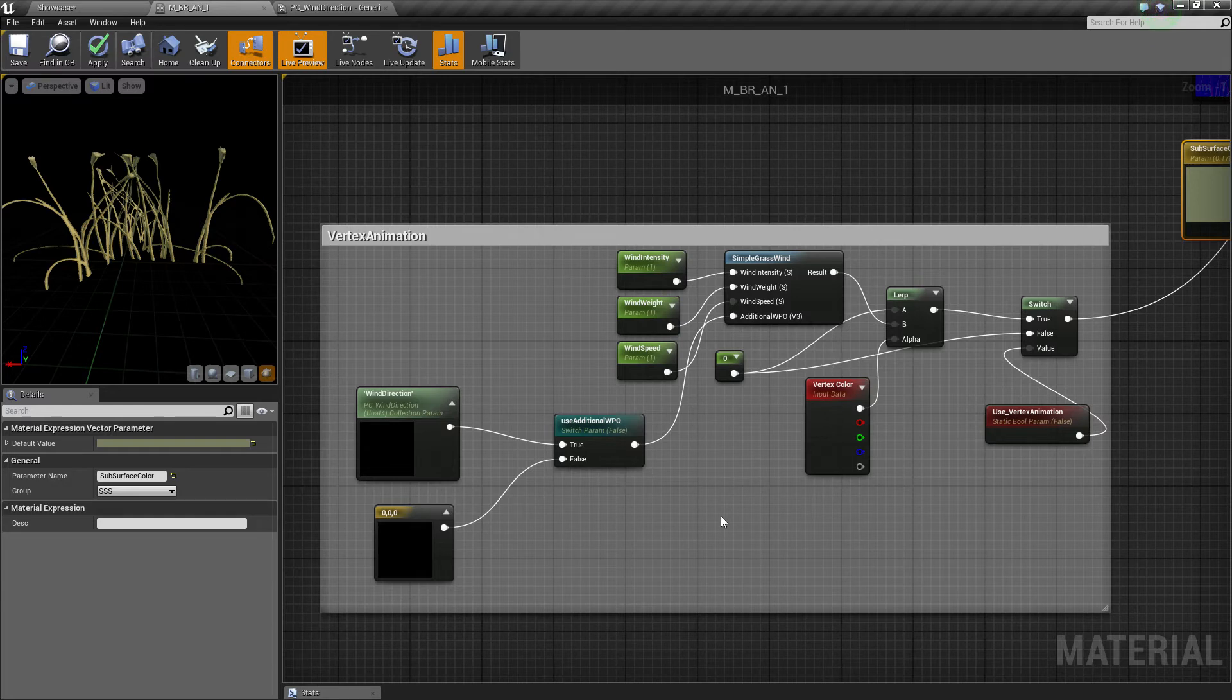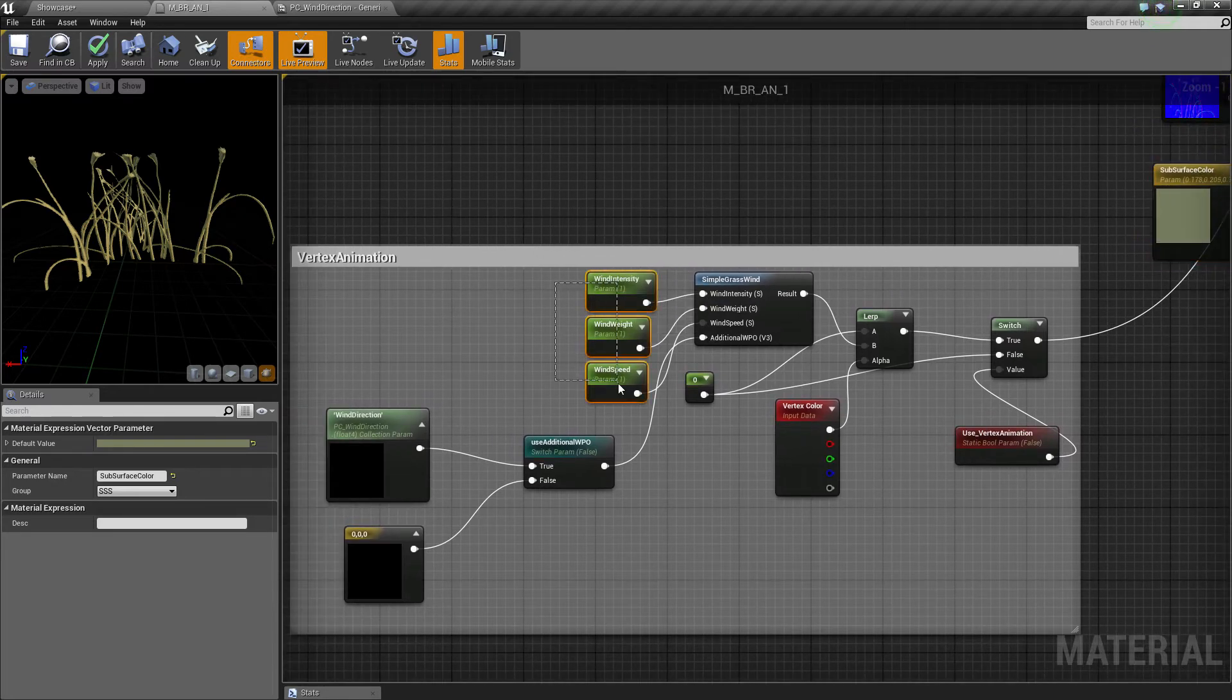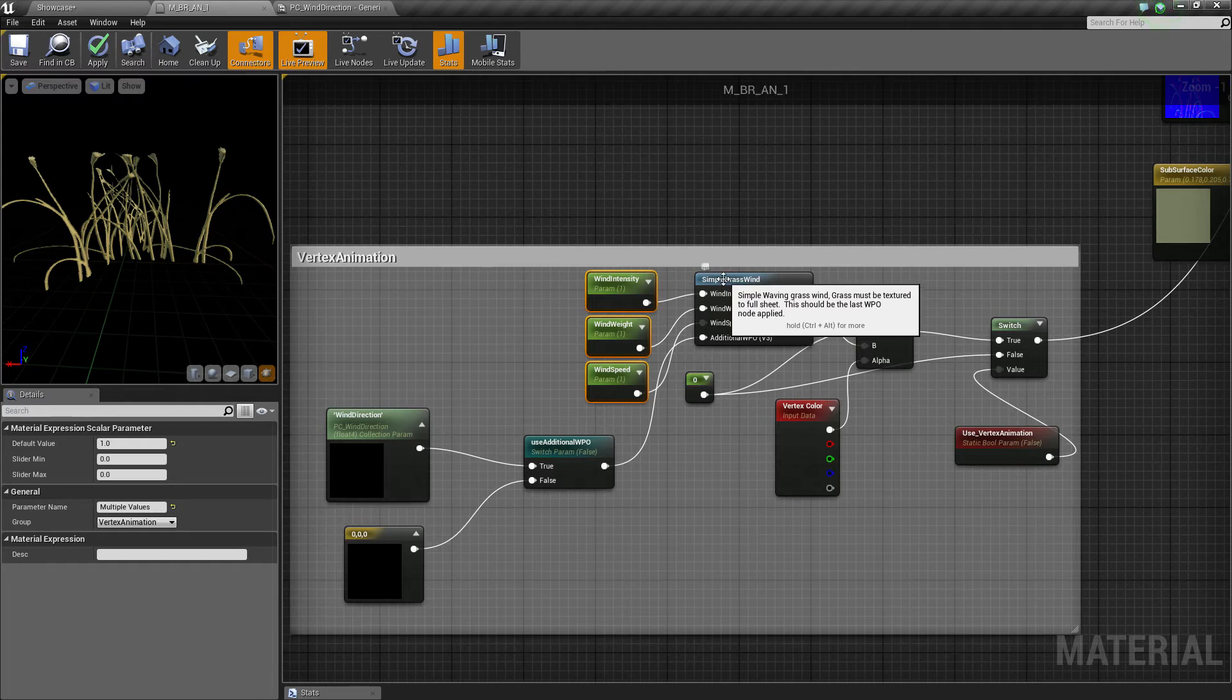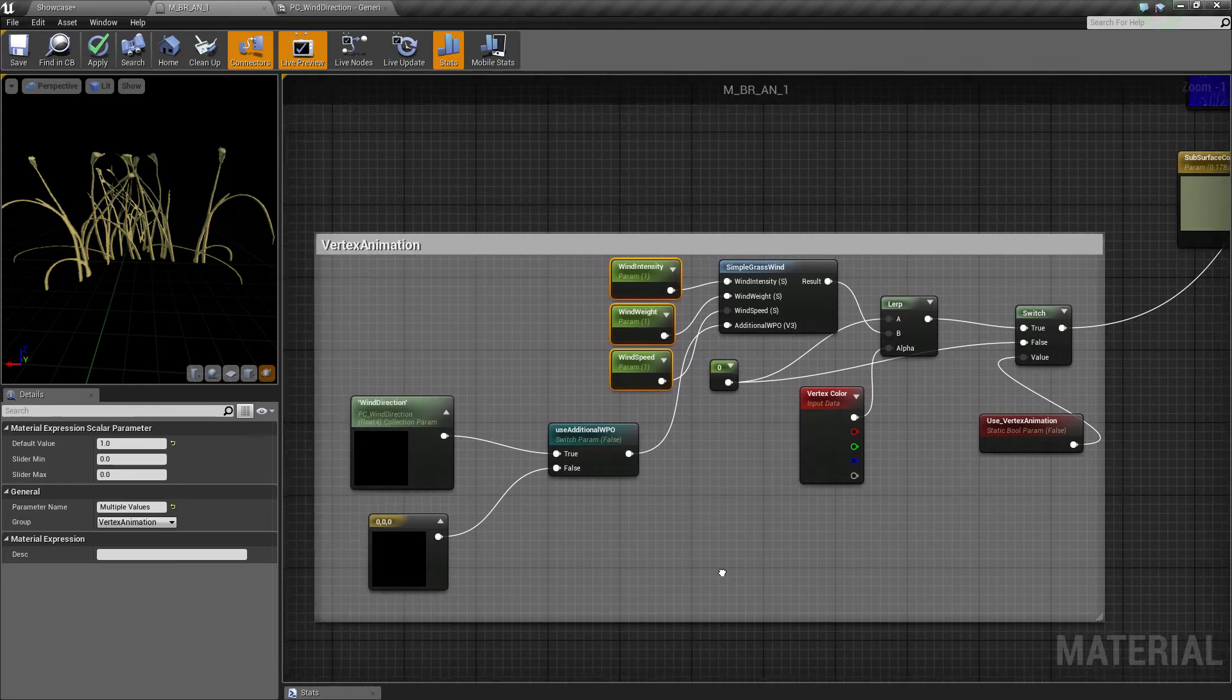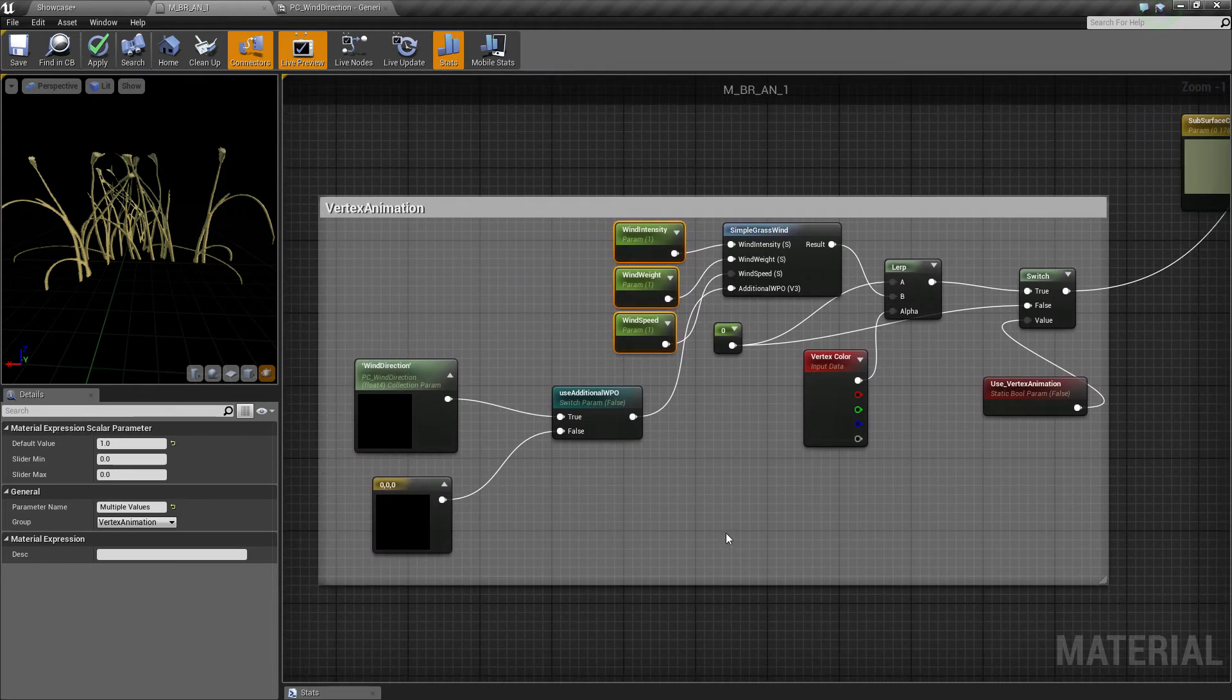So, what this does, I have some parameters here for my simple grasswind. This makes the grass wiggling in the wind. Doesn't look that good, but perhaps you have a better shader for this.